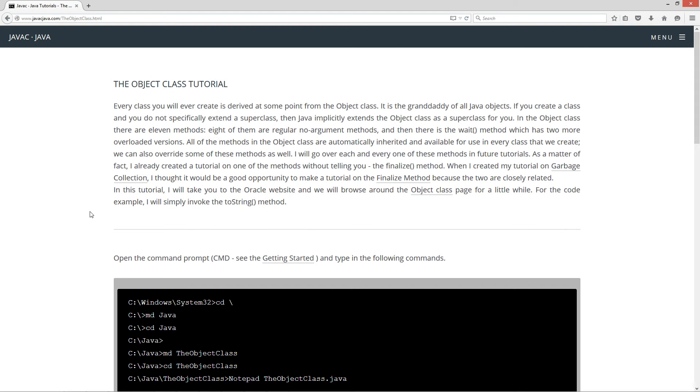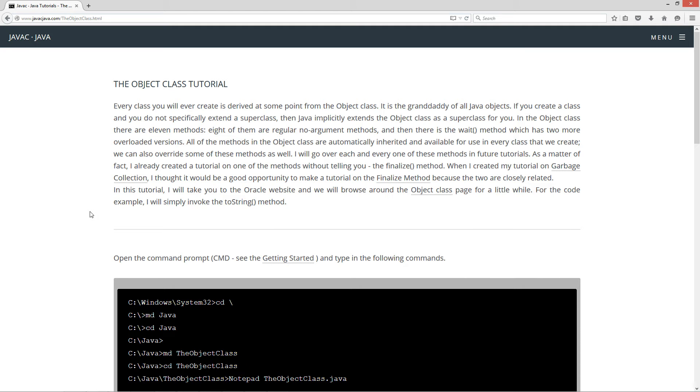Every class you will ever create is derived at some point from the object class. It is the granddaddy of all Java objects. If you create a class and you do not specifically extend a super class, then Java implicitly extends the object class as a super class for you. In the object class there are 11 methods. Eight of them are regular no argument methods, and then there is the wait method which has two more overloaded versions.